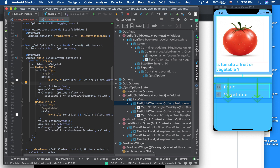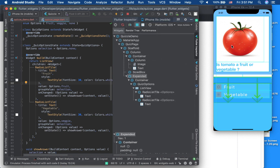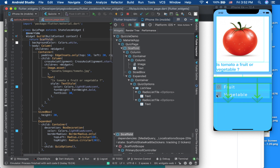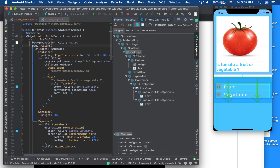Now checking the Flutter Inspector to see how this screen is laid out. The Scaffold is the first white screen. There's an image of a tomato, a question text, an answer area, and a bottom sheet feedback area. The overall structure is a Column — a vertical layout — which is why I used a Column for the top level.